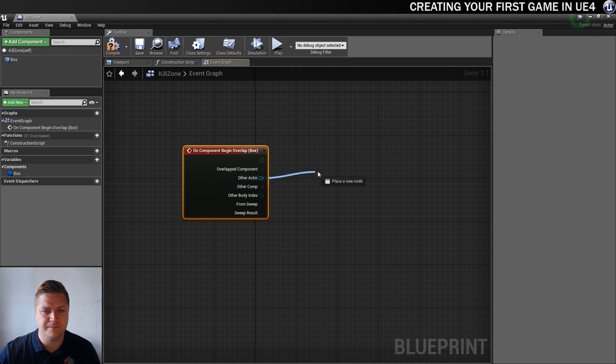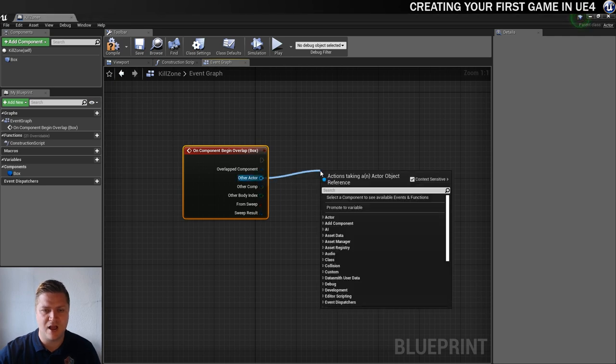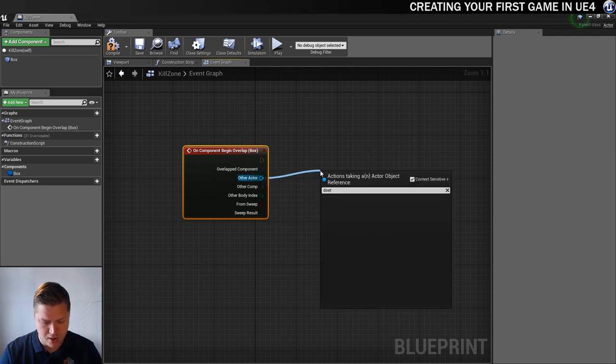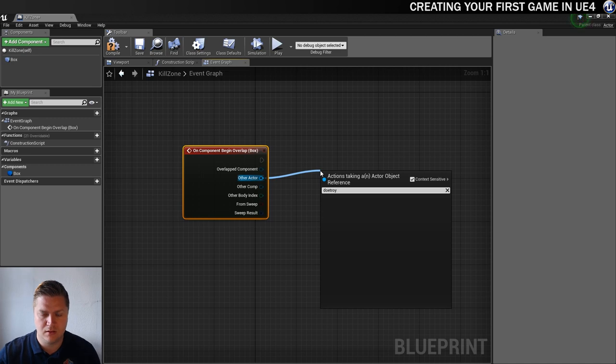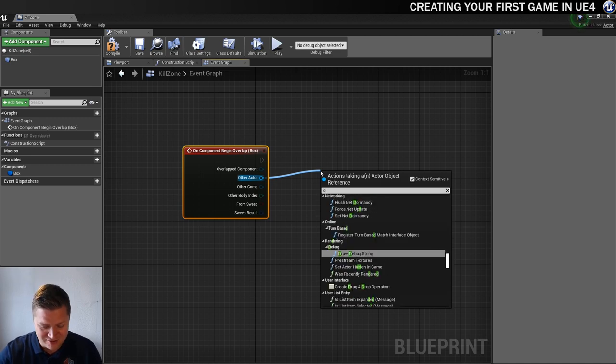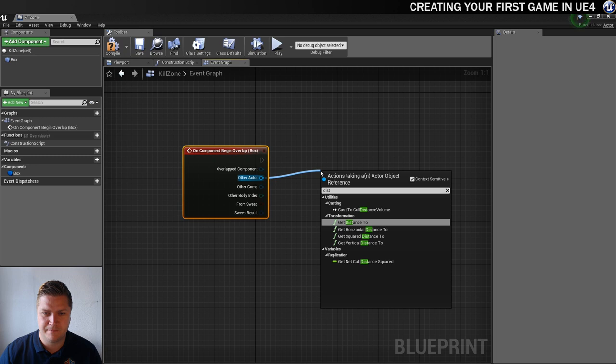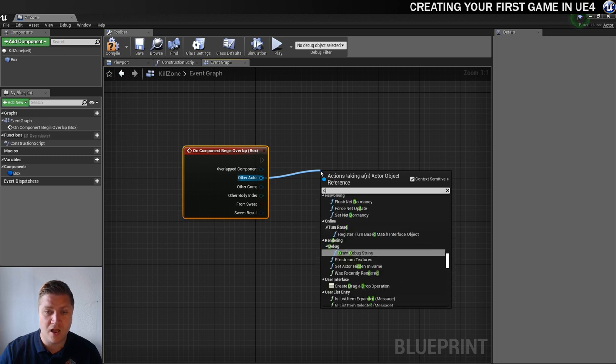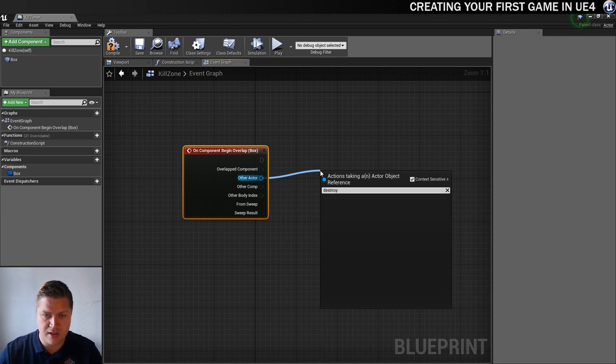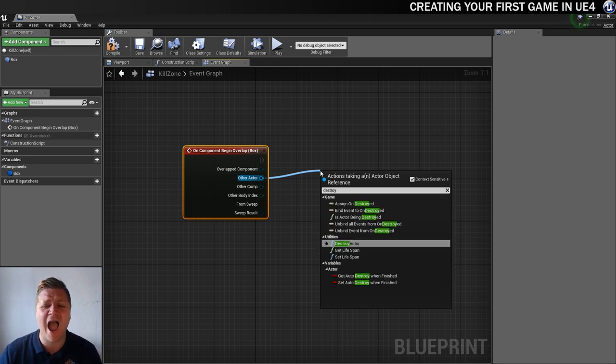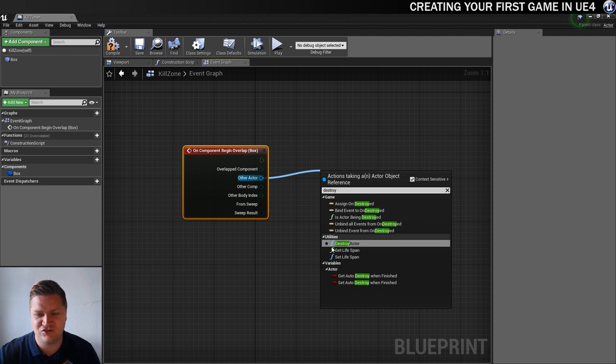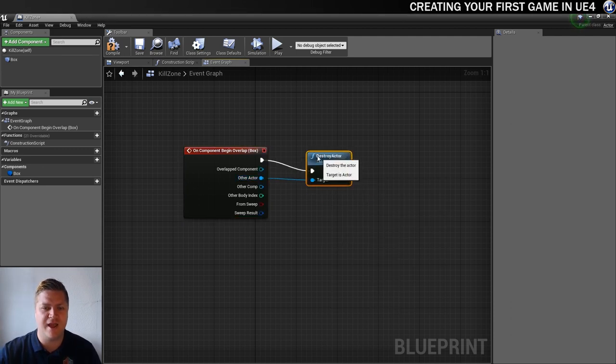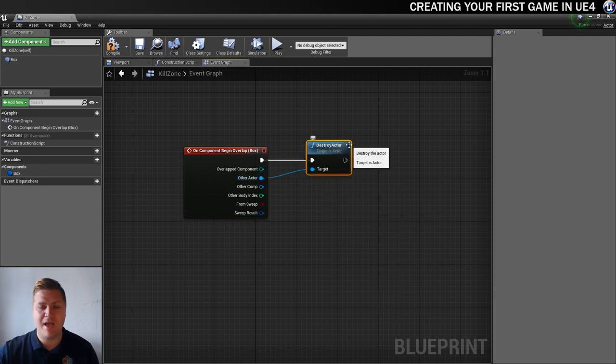So other actor, we're going to drag out of there and we're just going to type destroy. That's not how you spell destroy. I'm not even close. Destroy. Why can't I spell? Destroy. I did it. Destroy actor. That was hard work.